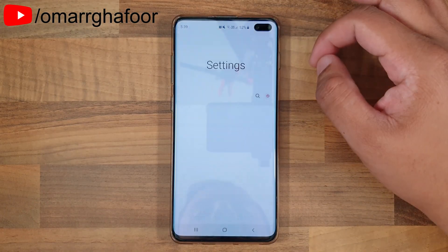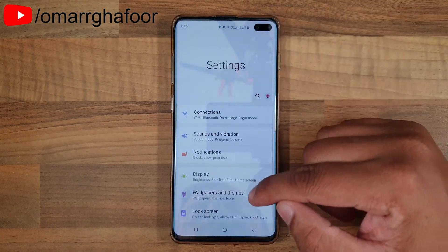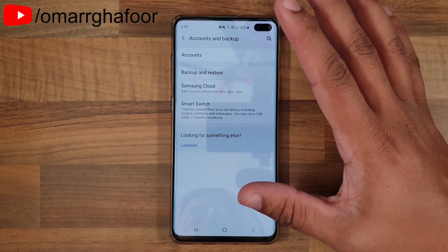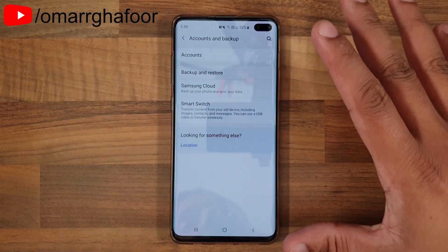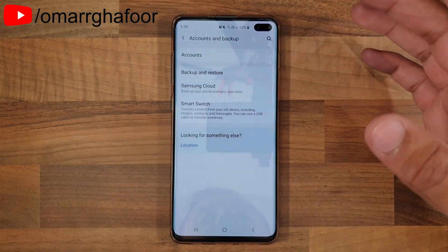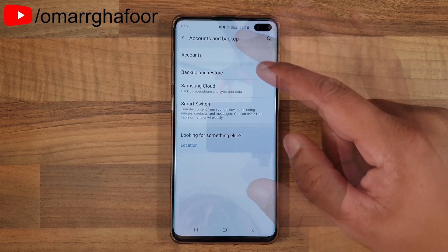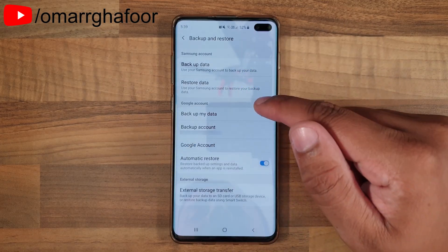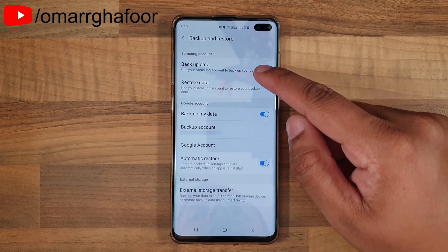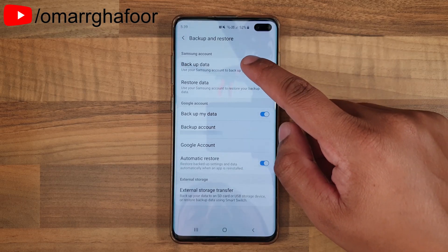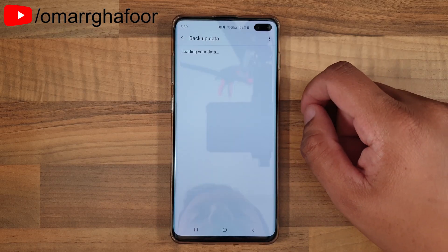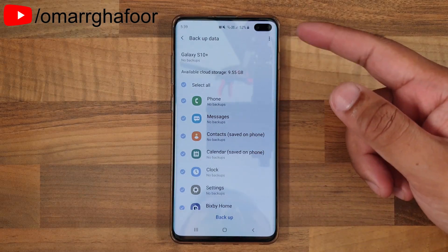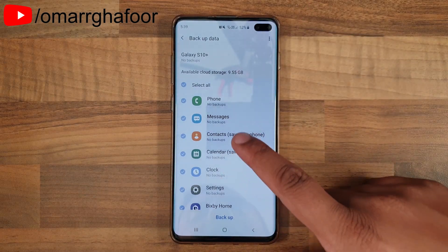So this is how you do it: go into your Settings menu, then go into Accounts and Backup. You'll need to have a Samsung account to do this, because on Samsung phones that's what it backs up to. Then go into Backup and Restore, and once you're in Backup and Restore, go into Backup Data. It will go through and check what the options are to back up.